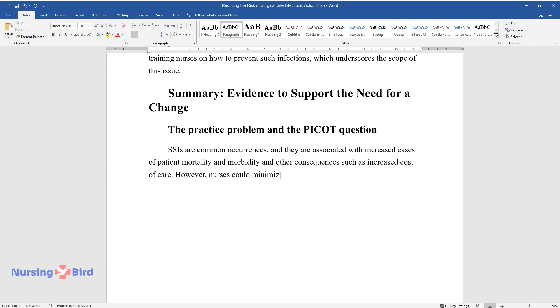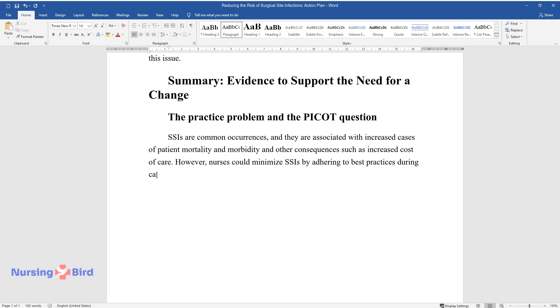However, nurses could minimize SSIs by adhering to best practices during care provision. Using a standardized sepsis bundle would prevent SSIs significantly.